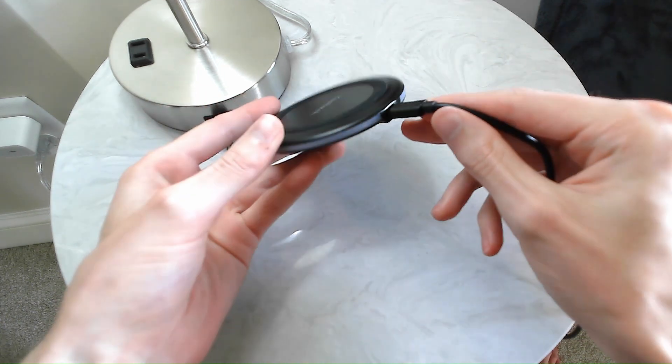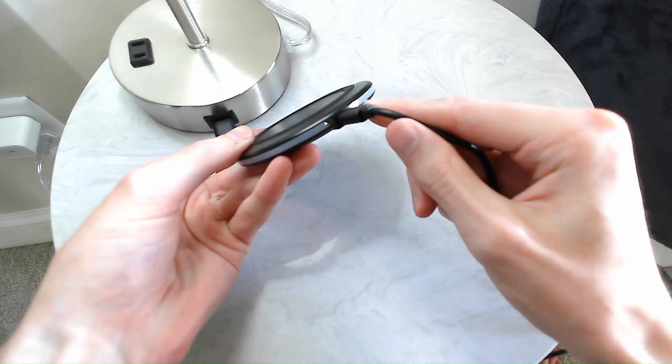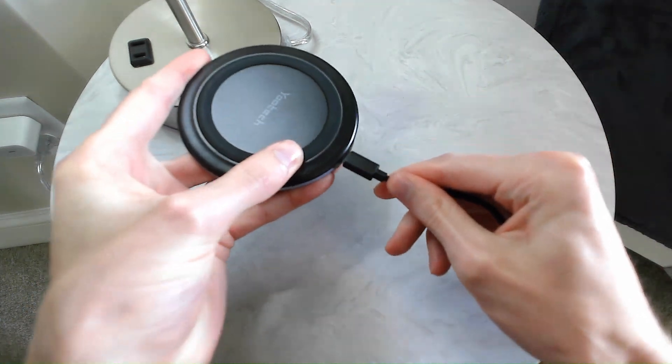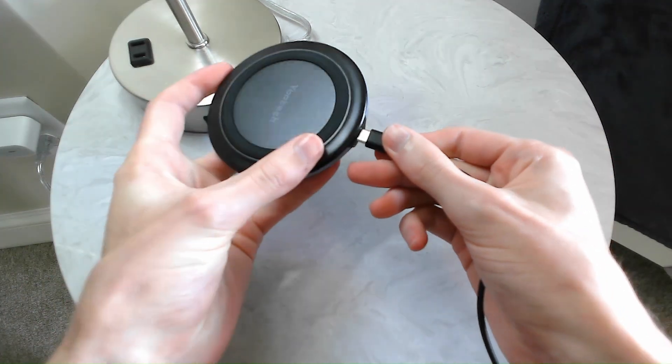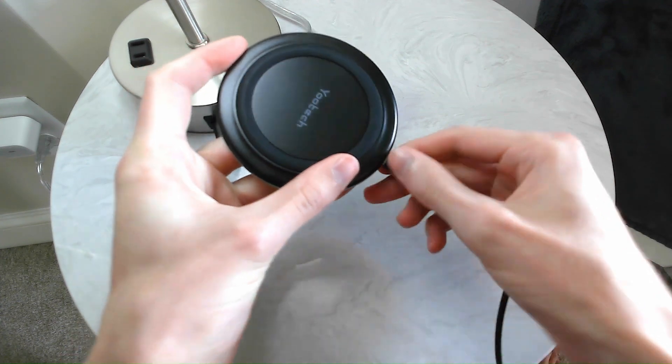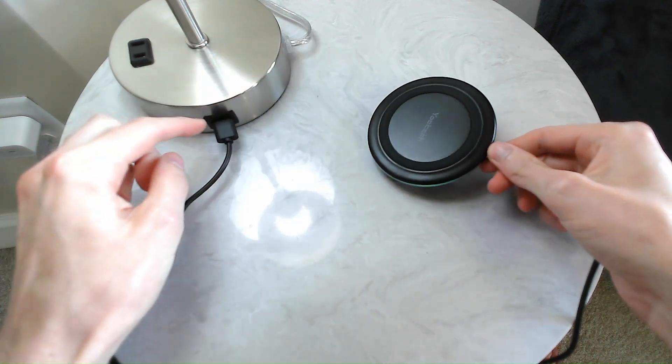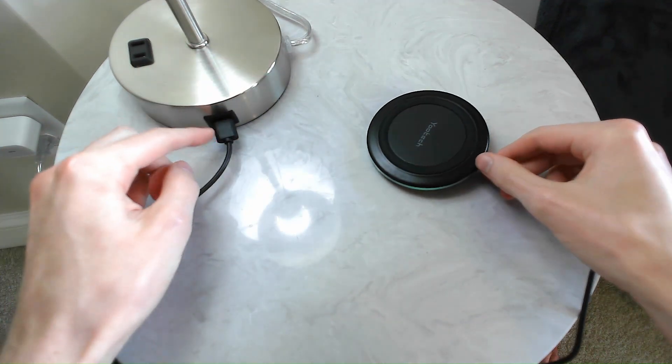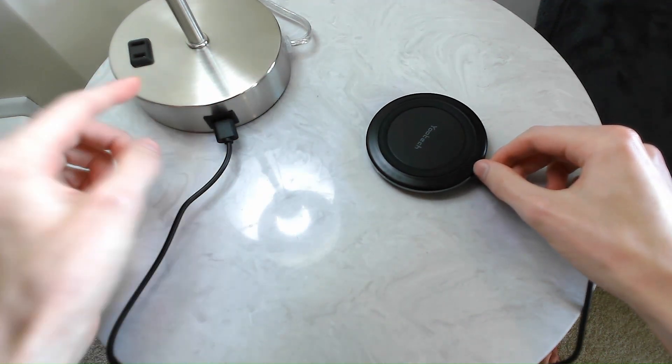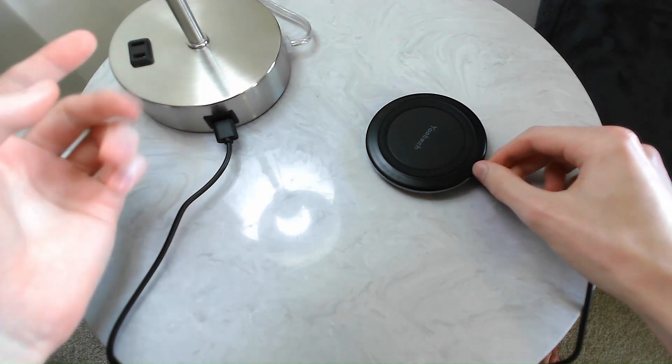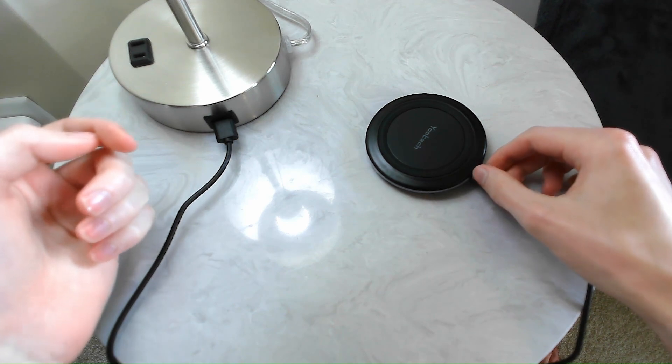In the back here, it has a USB-C port. You connect the USB-C port to a USB-A port, and that can go into any wall outlet. In this case, I have it connected to my lamp right here.